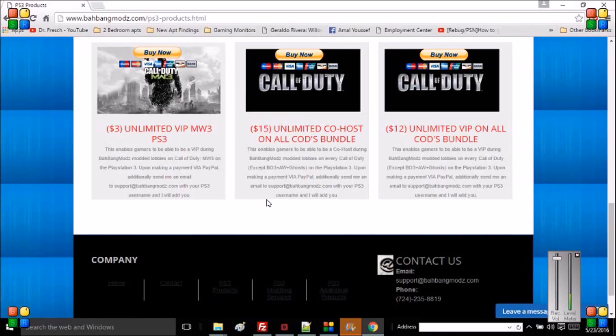If you do purchase that, follow directions in the description of each product. Keep in mind I don't host modded lobbies on Black Ops 3, Advanced Warfare, and Ghosts as of yet, but I will eventually host modded lobbies on Black Ops 3 once I get money for it.